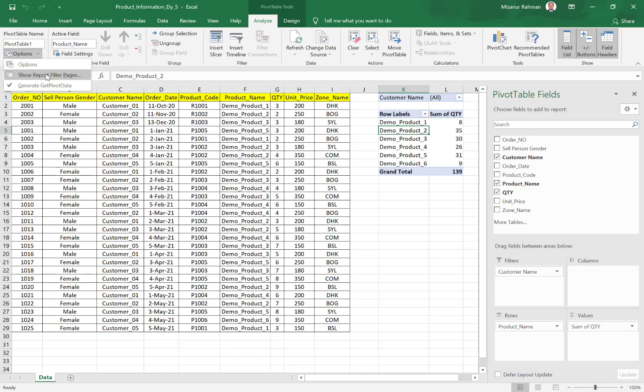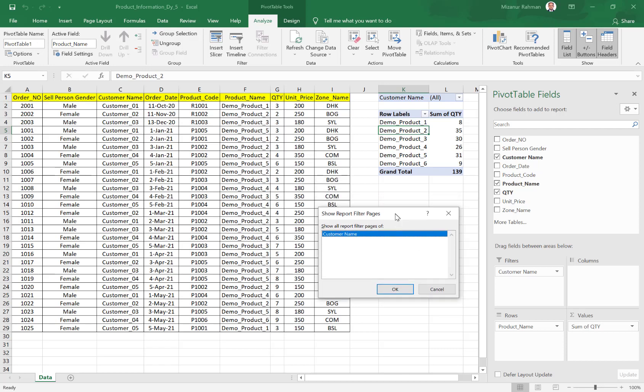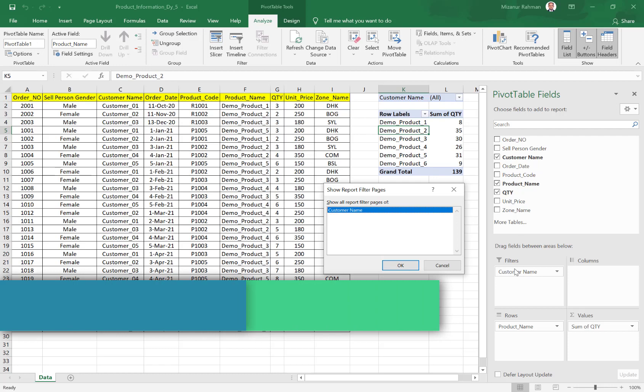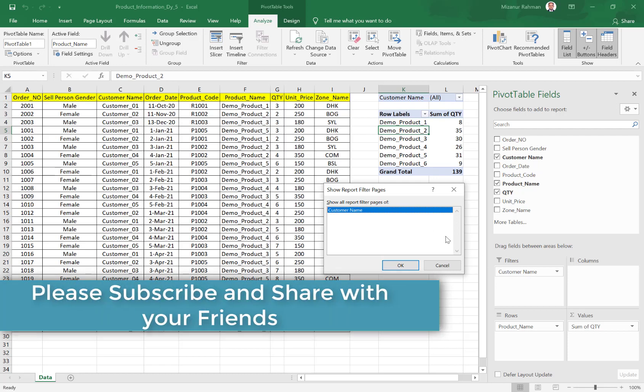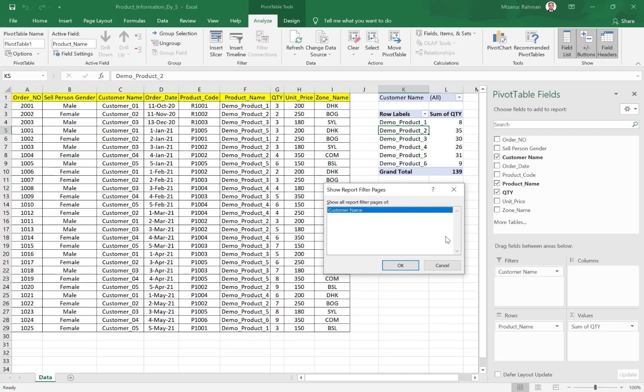Show Report Filter Pages. So the system shows one small popup window. In the popup window, all report filter pages - actually in report filter page, I can put some more fields from here. But for today's demo, to make it easier for understanding, I just put only customer name. So the system also shows only one field: customer name.